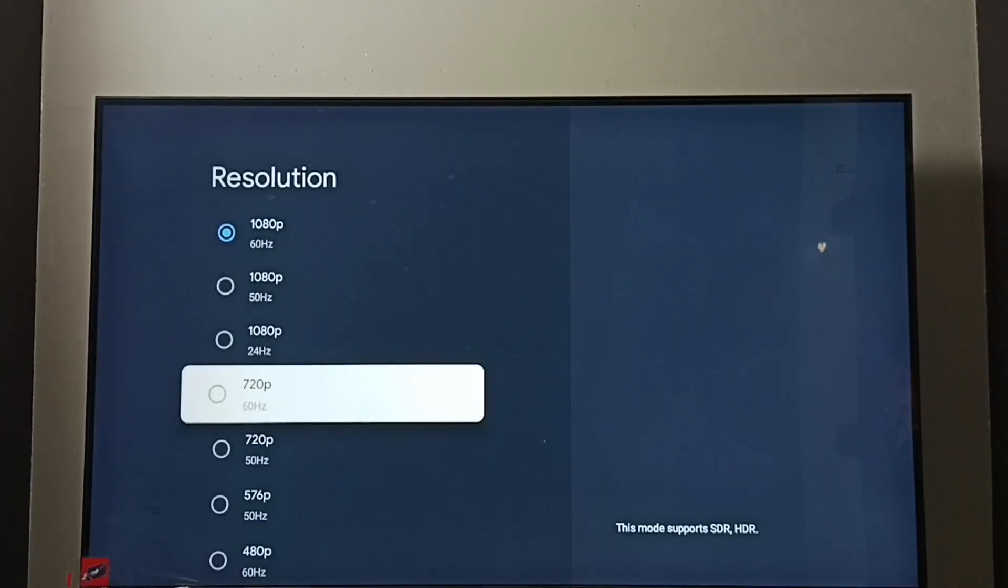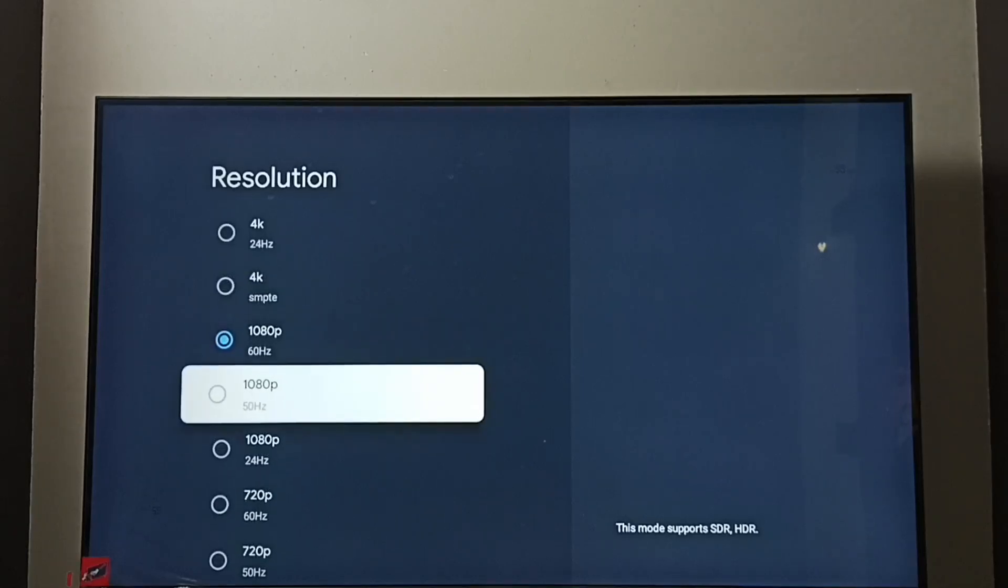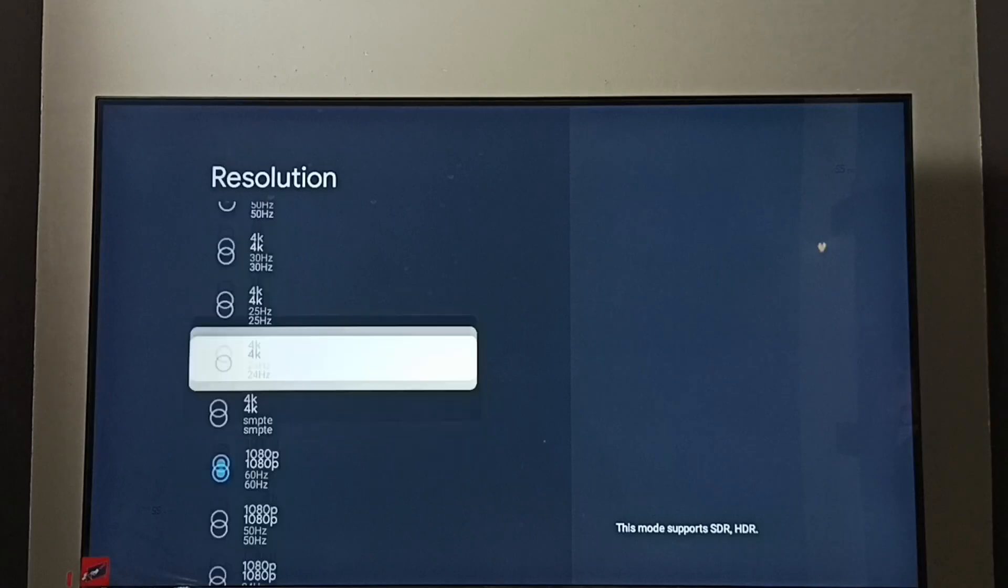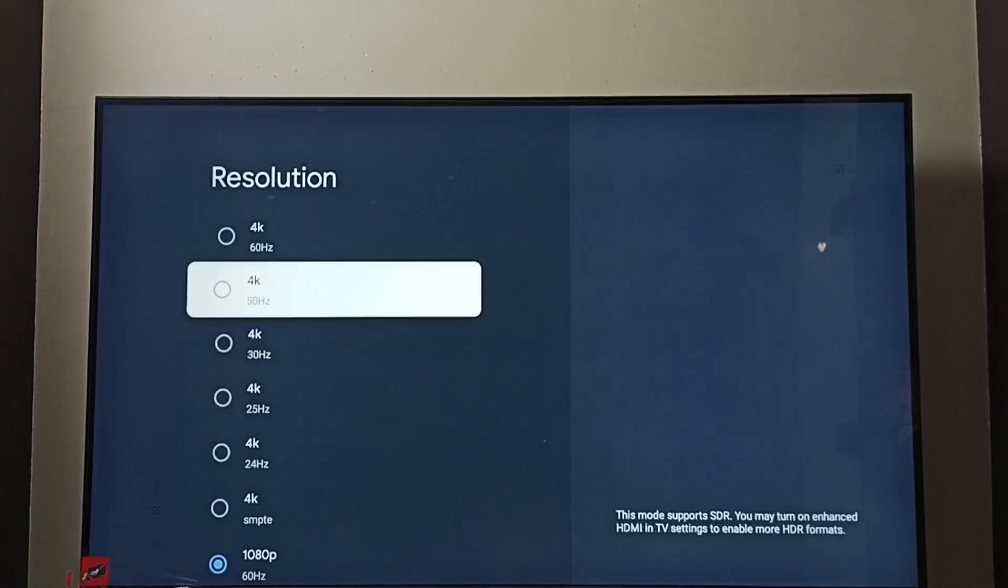720p or HD. Right now I have enabled Full HD 1080p. Let me switch to 4K. I am going to enable 4K. Select 4K.